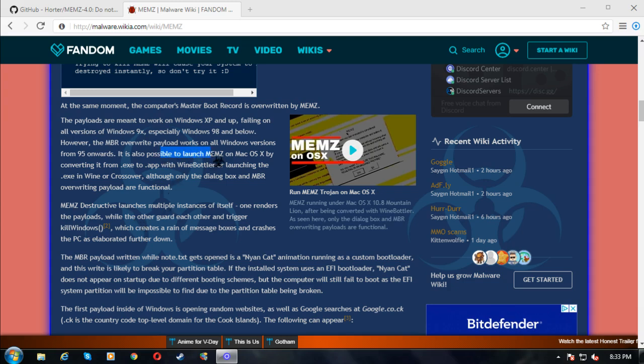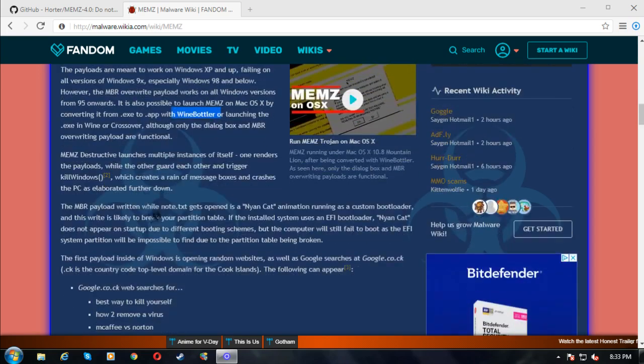Apparently it's also possible to work on Mac OS and stuff, but we don't really care about that right now. MEMS Destructive launches multiple instances of itself — one renders the payload while the others guard each other and trigger Kill Windows. Kill Windows is basically triggered if you kill the task — I'm pretty sure that's what it is, you kill the task and then it just crashes.